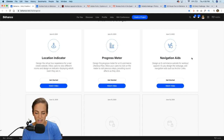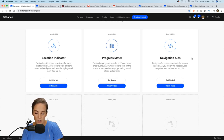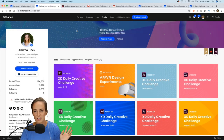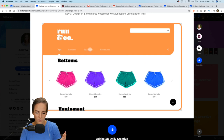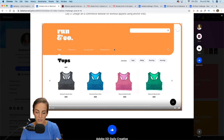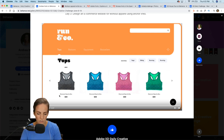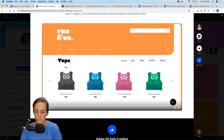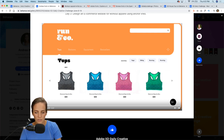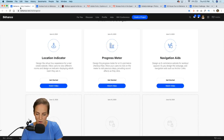Today's challenge is super fun and very easy — I want you to design an e-commerce website for workout apparel. As you design the website, add navigational aids such as anchor links. Here's a little preview of what we're going to be creating: we've got links at the top for different sections — tops, bottoms, equipment, bestsellers — so you can quickly scroll to that part of the page, as well as a scroll-to-top button.